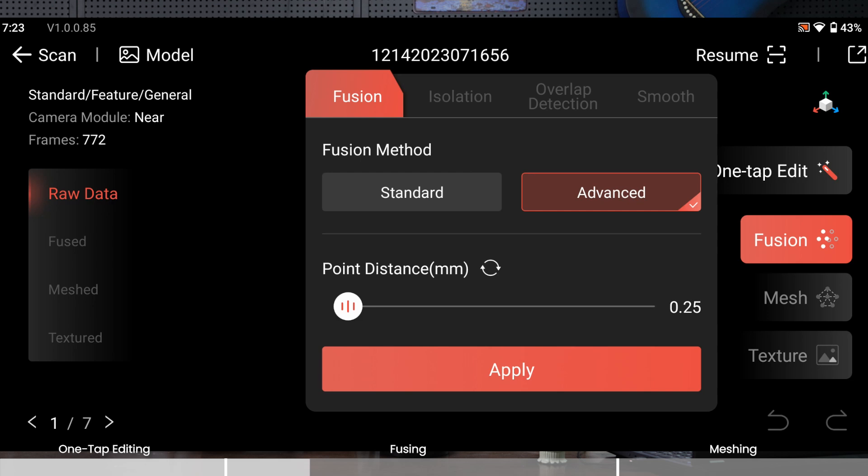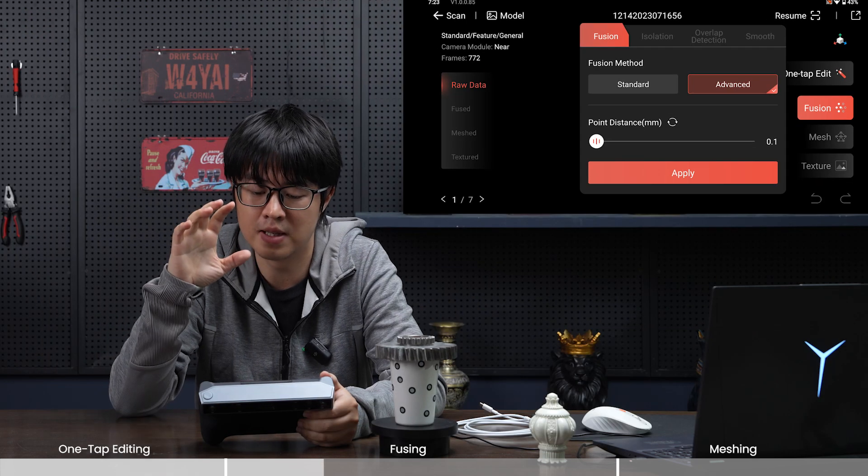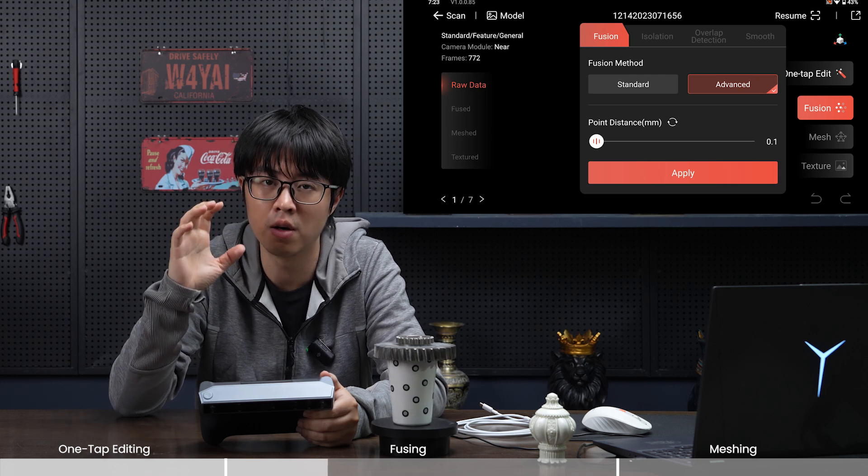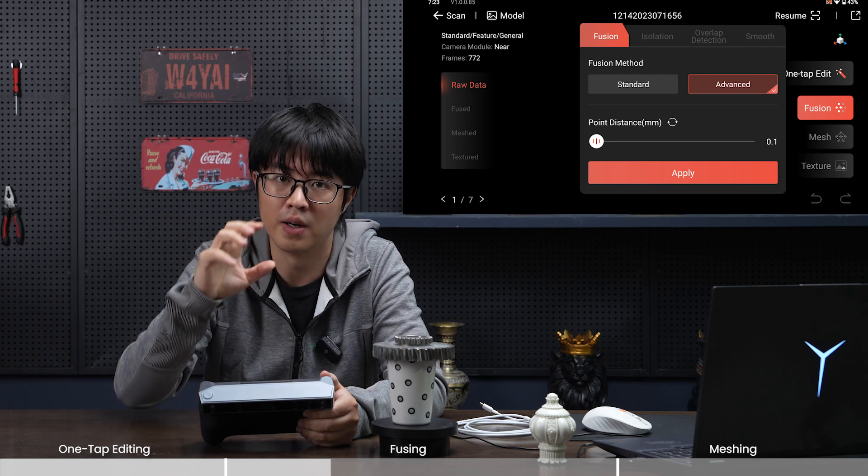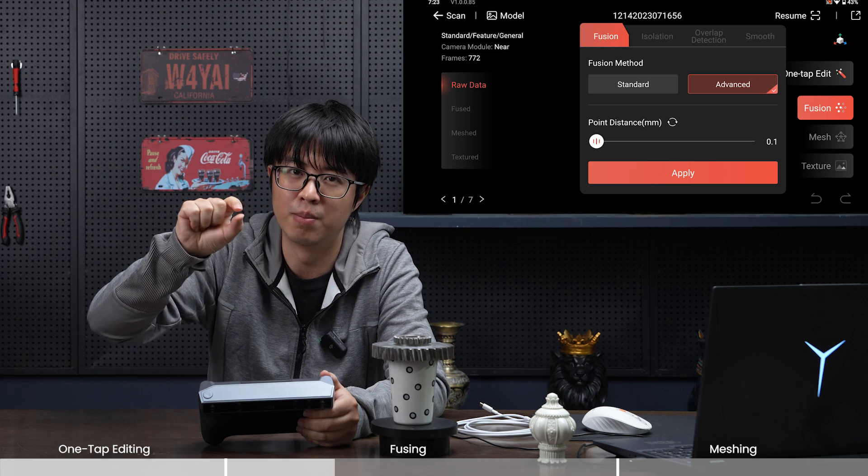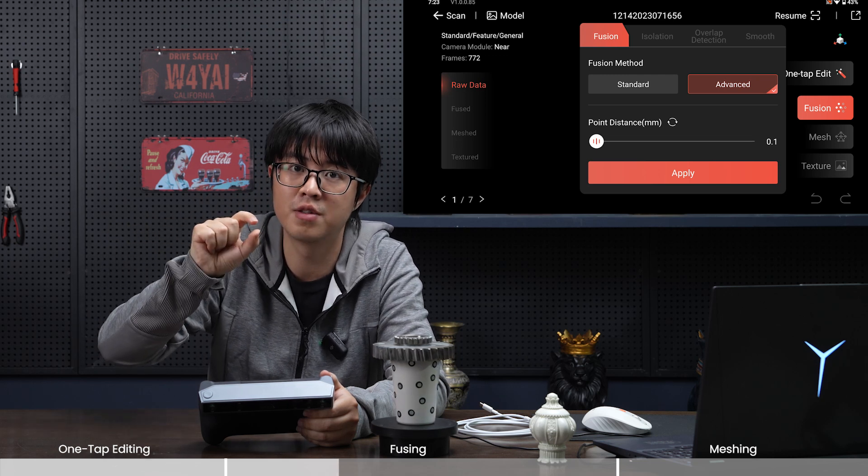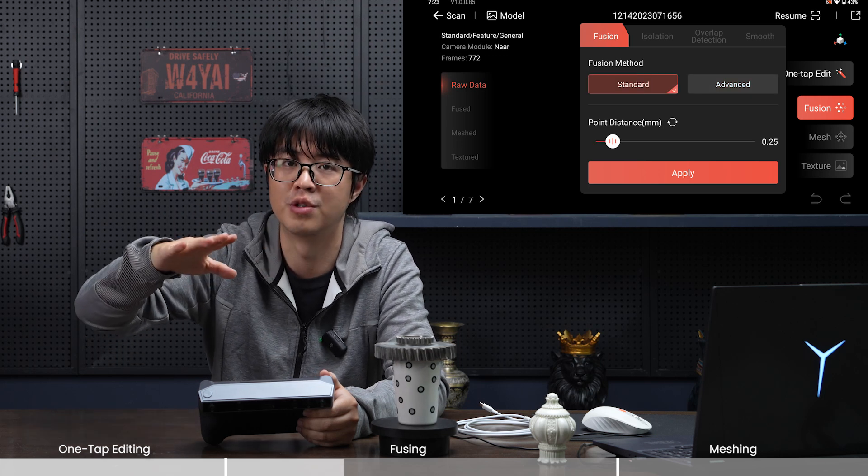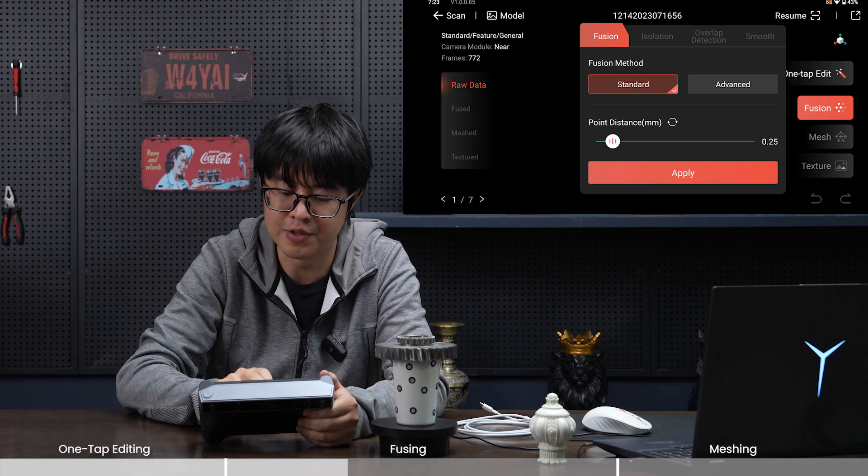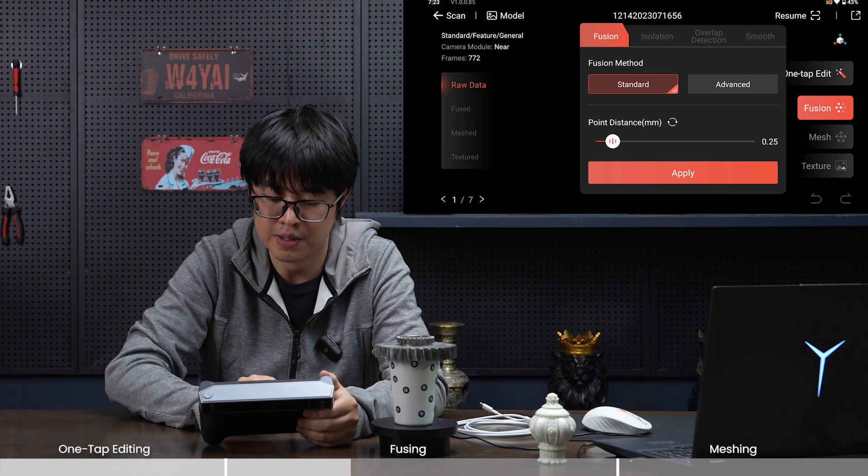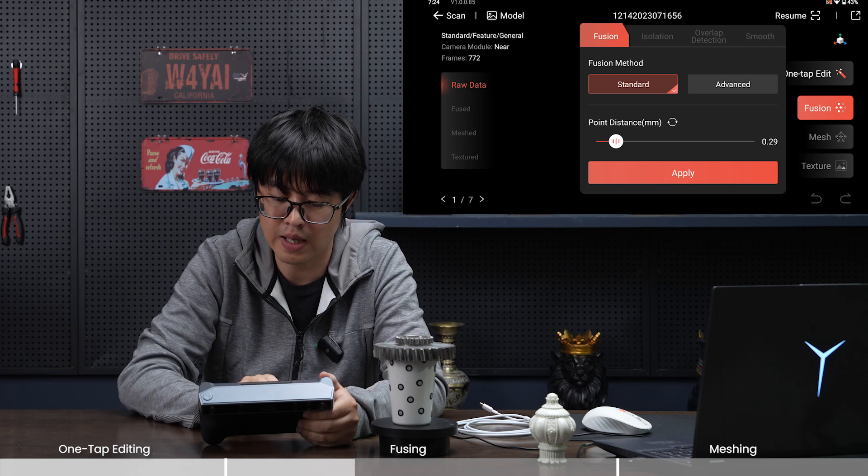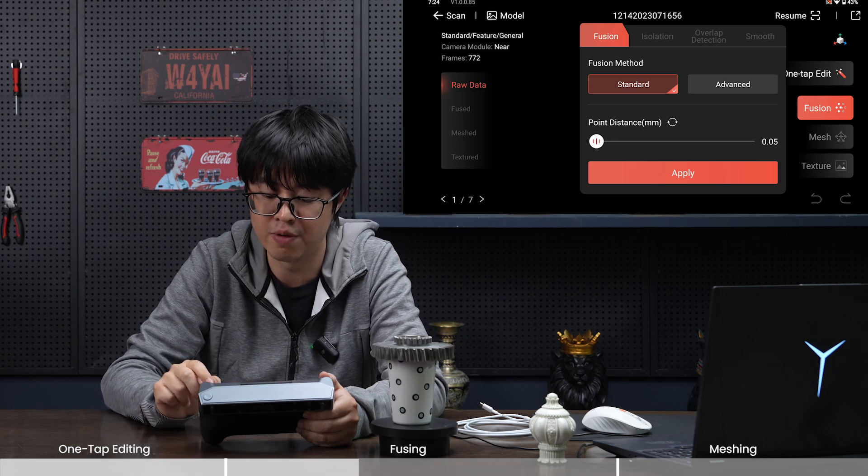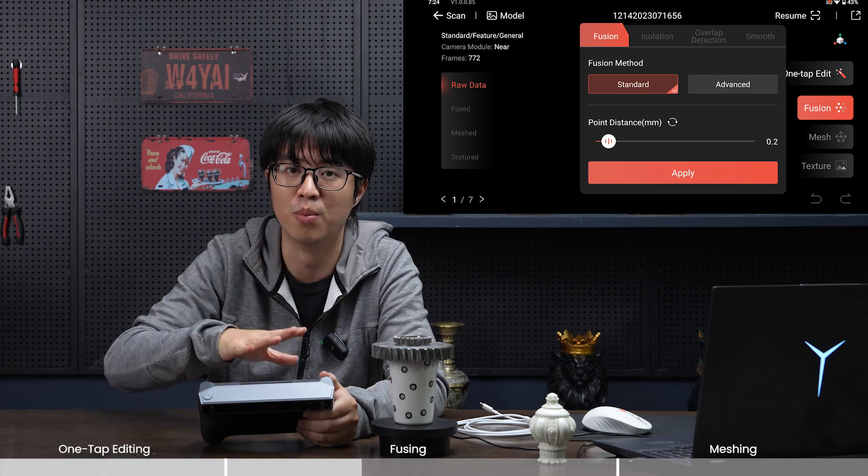There are two fusion methods: standard and advanced. Standard allows minimum point distance like 0.05, and advanced allows 0.1. But advanced is actually smarter—it detects where point clouds are thinner or thicker, so thicker areas get shaved for a smoother 3D model. Standard just fuses regardlessly. In this case, let's use standard.